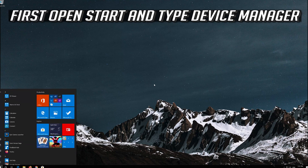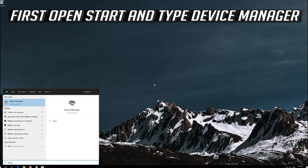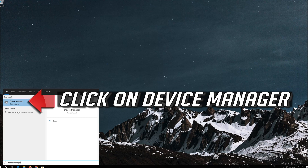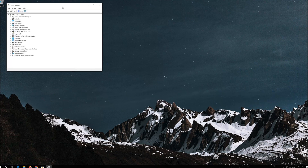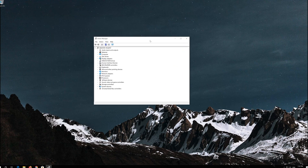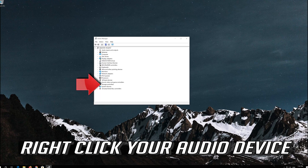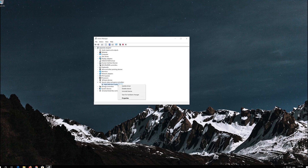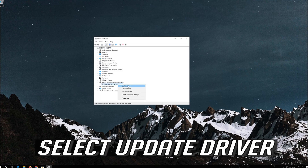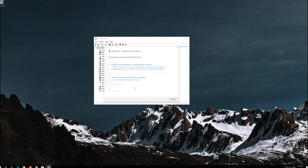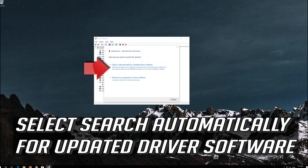First, open Start and type Device Manager. Click on Device Manager. Expand Sound, Video and Game Controllers. Right-click your audio device and select Update Driver. Select Search automatically for updated driver software.